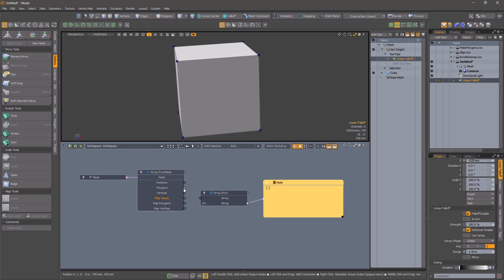Array from mesh is similar to the built-in mesh data array, but it works slightly differently.